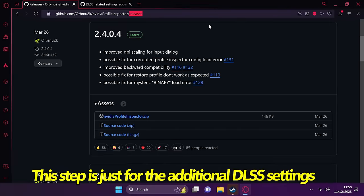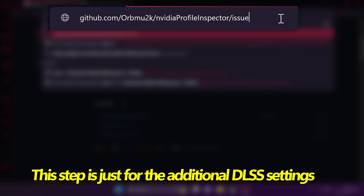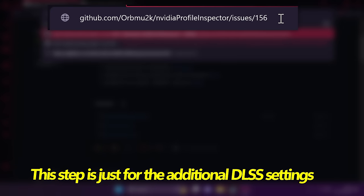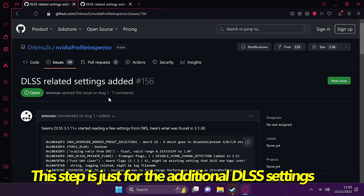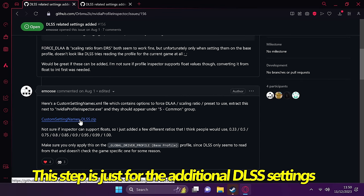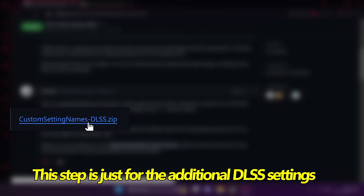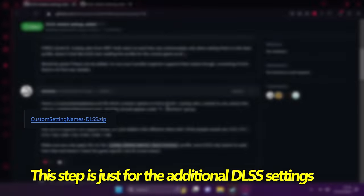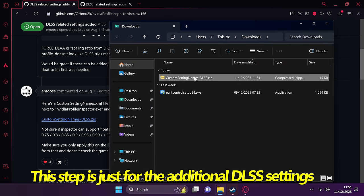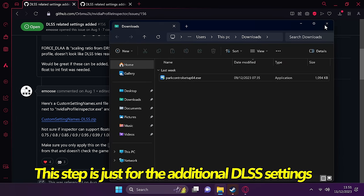So if you would like to unlock and at least experiment around with the extended DLSS options, there is an additional file on which you can download. All you need to do is take releases off of the end of the URL, then type in issues slash 156, then press enter. Once you're inside of this page, scroll down slightly until you find the custom settings names DLSS.zip. Simply click on this file and download it. Once completed, select show in folder once again and drag this over to the desktop.